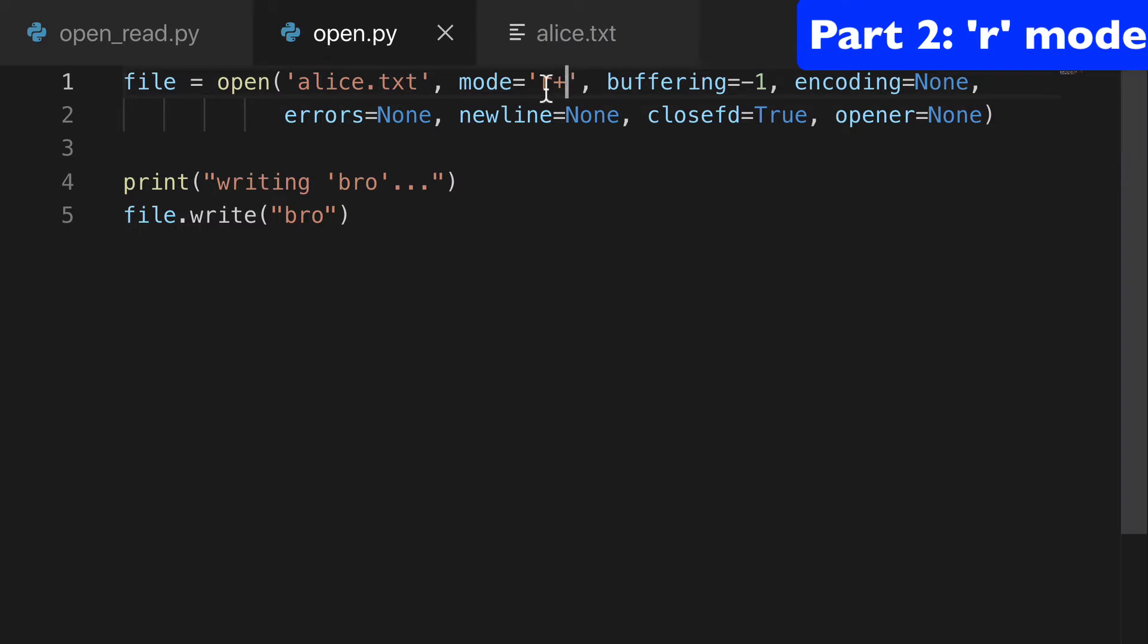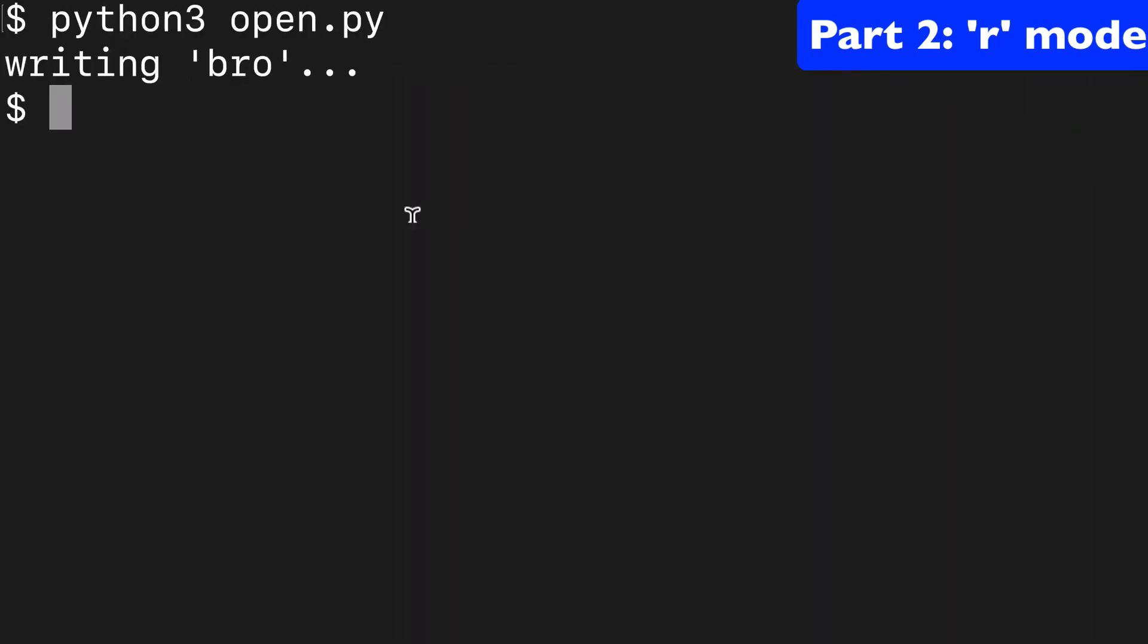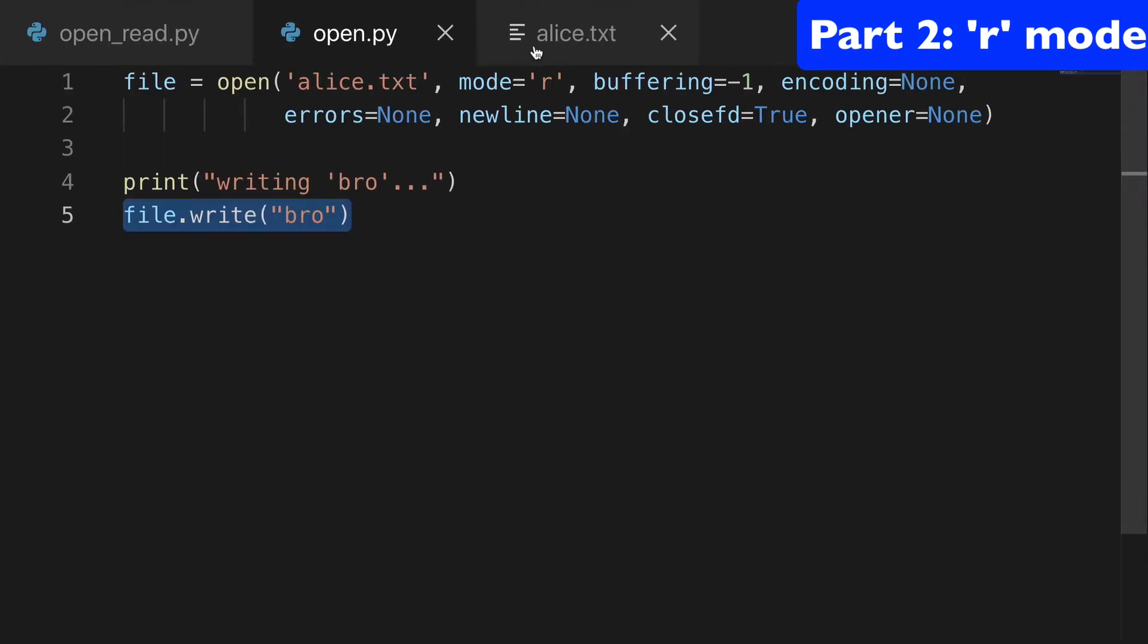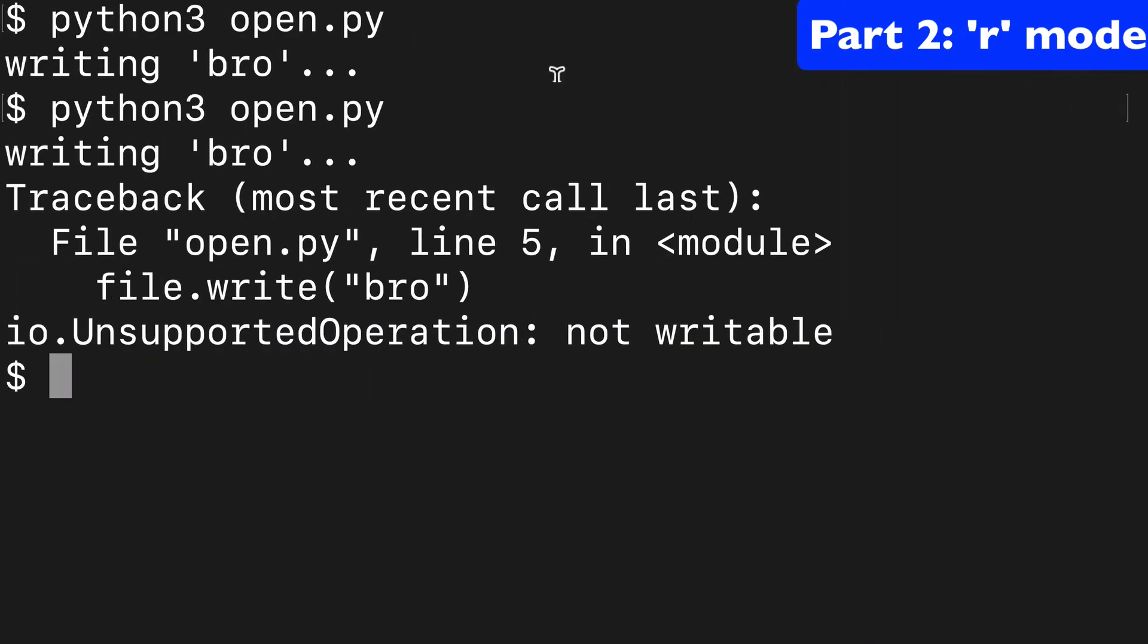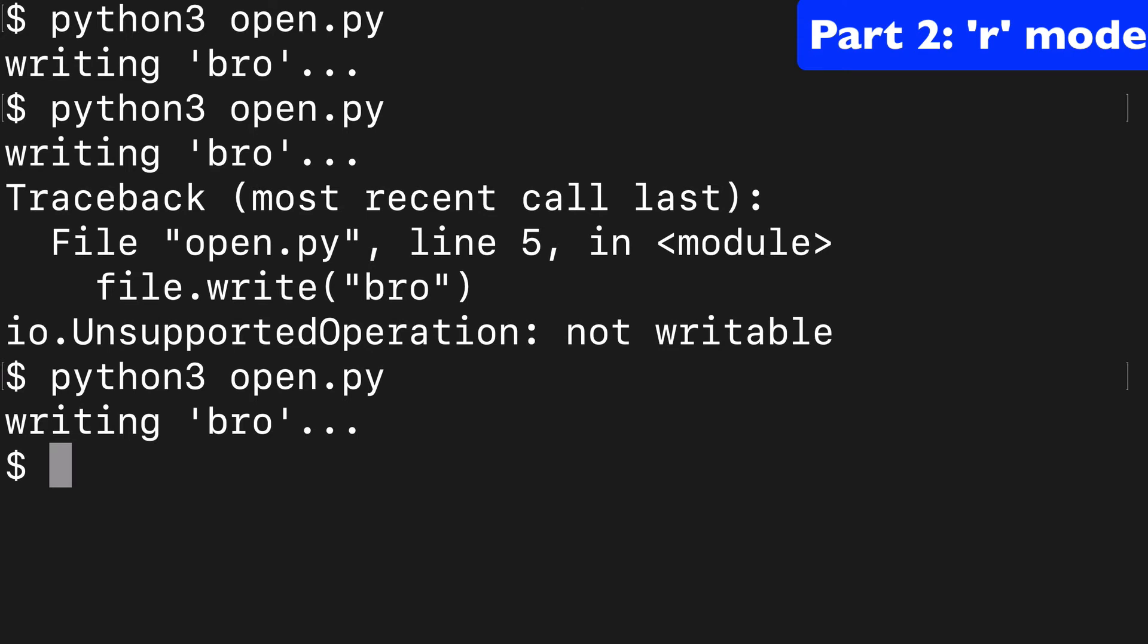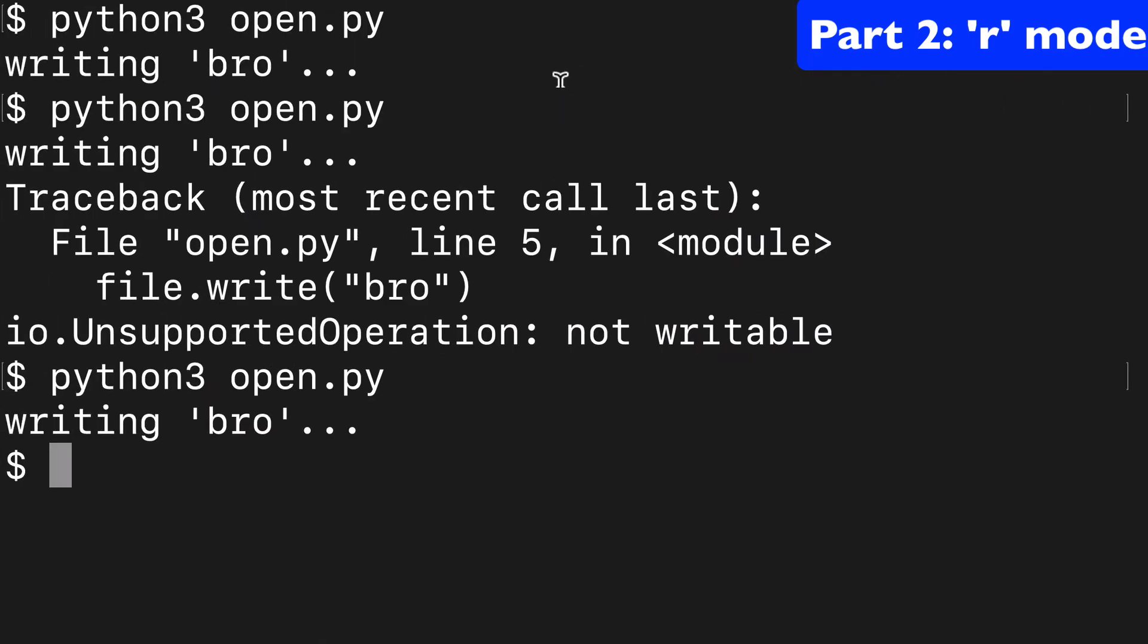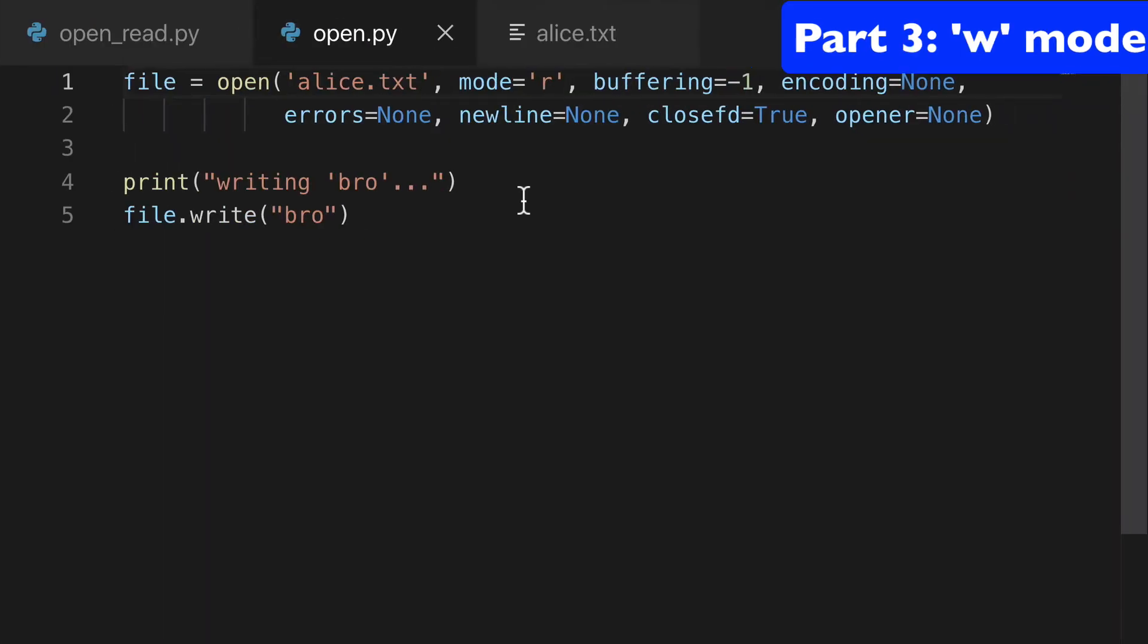Another thing worth noting here is that if I was using a read mode but I had file.write, when I try to run that, we're going to get an error saying that it's not writable. So if you want to be able to write things, you really need to add that plus. And that exact same command is going to work. And again, if we remove the plus and try to write, it's not going to work.